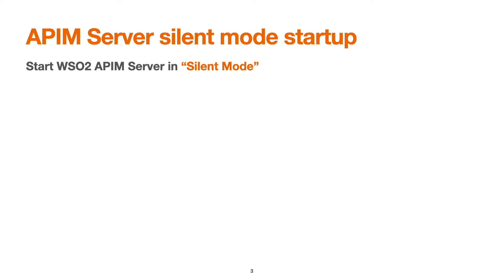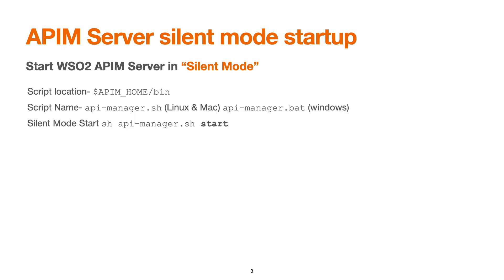The silent mode startup facilitates application server to be running in the background irrespective of whether you close the terminal. There is a script located inside APIM_HOME/bin directory. The script name is api-manager.sh for Linux and Mac and .bat for Windows. To start API manager in silent mode, use the command: sh api-manager.sh start.